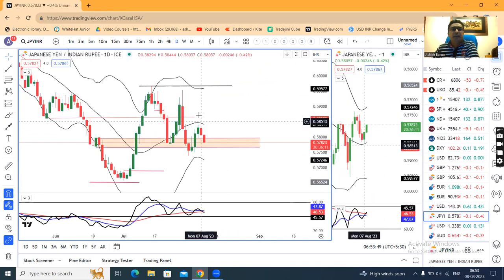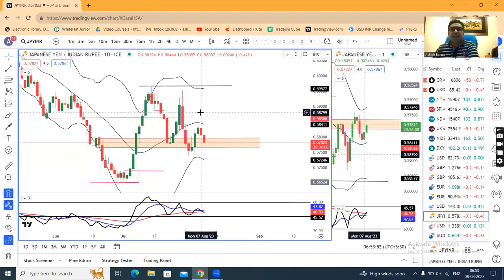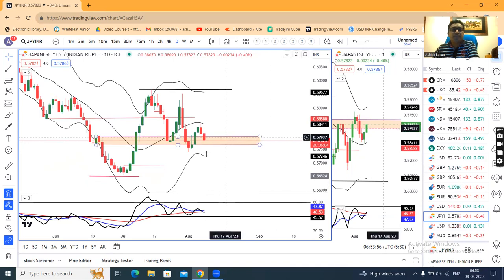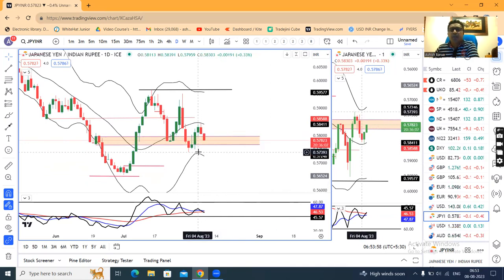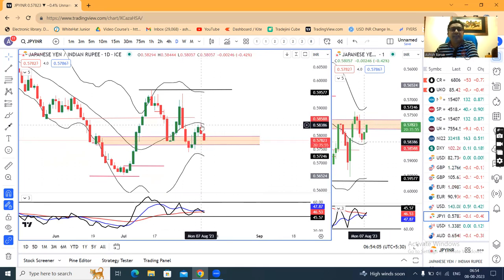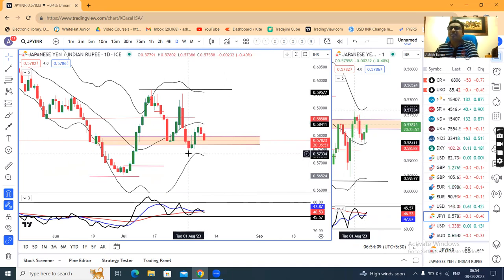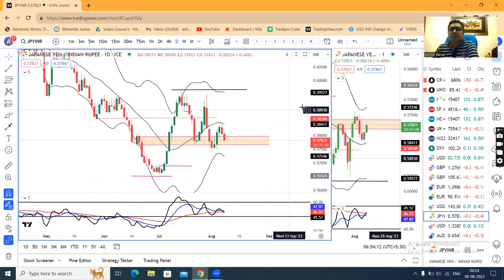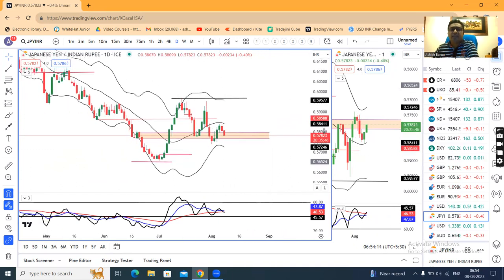In Yen/INR, a good negative candle has formed taking resistance on the center level. So some sort of consolidation between 57.40 on the lower side and 58.50 on the higher side is expected. Within this range — yesterday's high and the previous low — sideways consolidation we can expect.